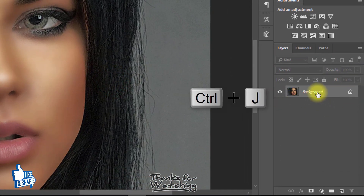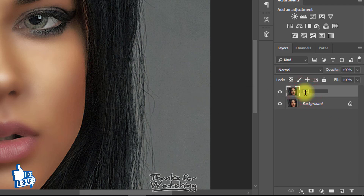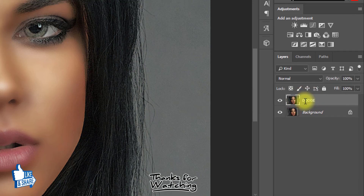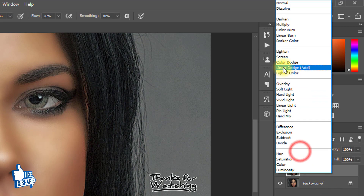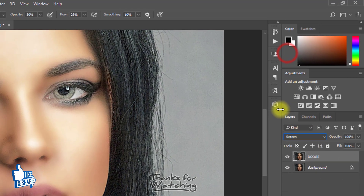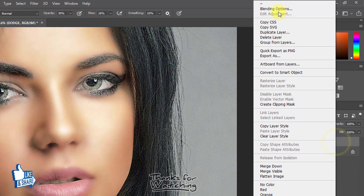Select your background layer and press Ctrl+J for a layer copy. Rename this layer to 'dodge' and change the blending mode to Screen. Now right-click and go to Blending Options.